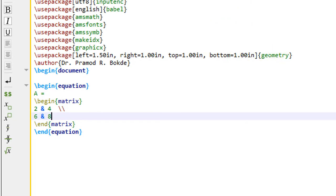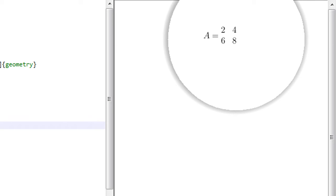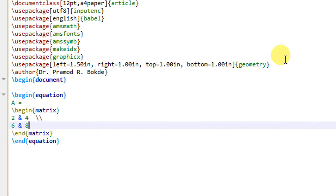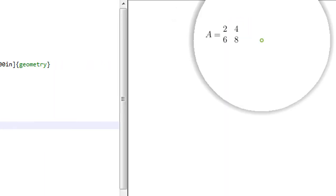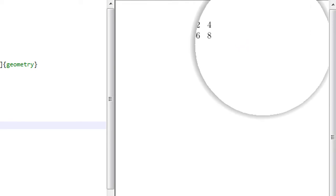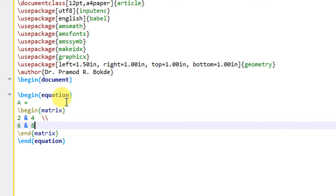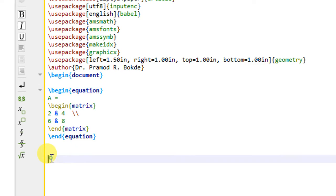The output document has produced matrix A with two rows and two columns. The elements we entered are correctly displayed in the output equation, numbered as equation 1. If you don't want this equation to be numbered, you have to use the starred version of the equation environment, which we have already discussed.